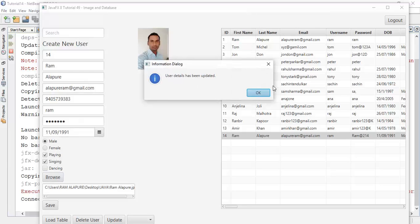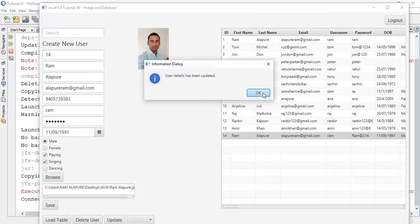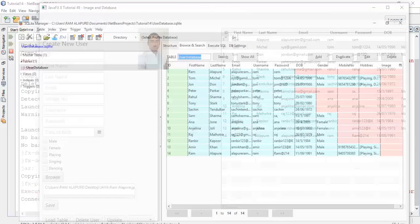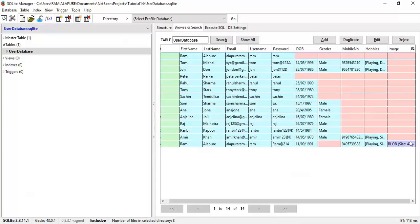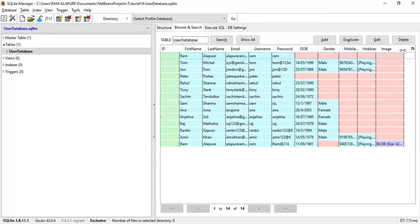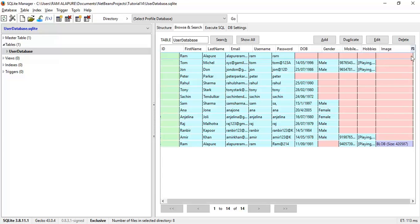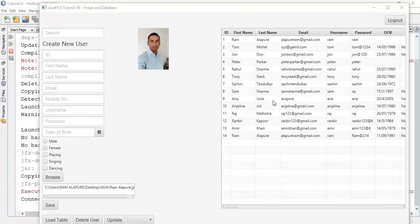Now in the database we are going to check whether the image is saved or not. Here we can observe that the image with size, the image type blob, and the image size is 100587.